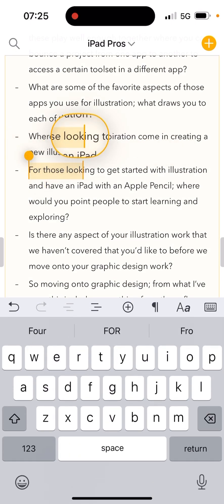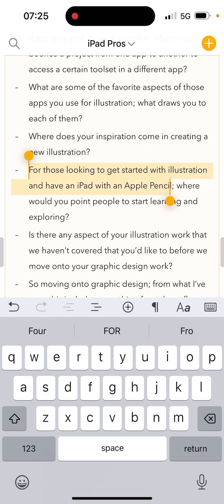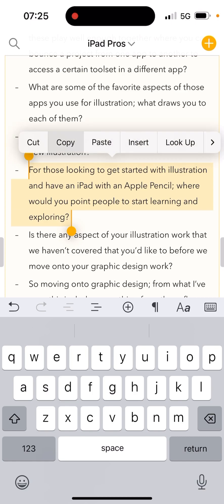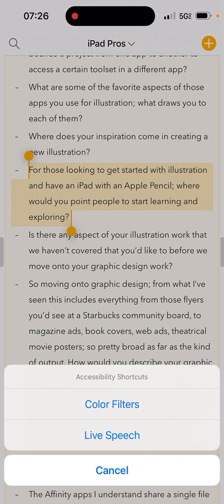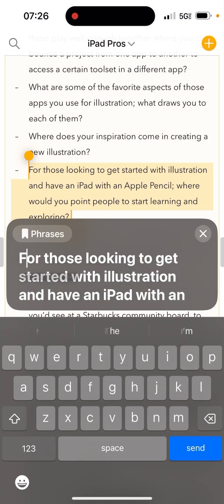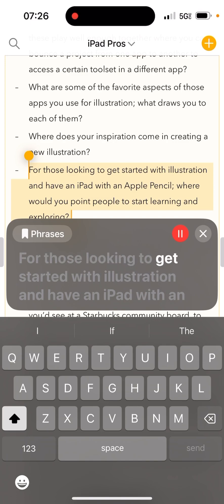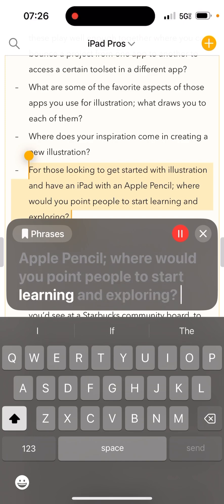Here's another example: "For those looking to get started with illustration and have an iPad with an Apple Pencil, where would you point people to start learning and exploring?" [Computer voice repeats the same question.]